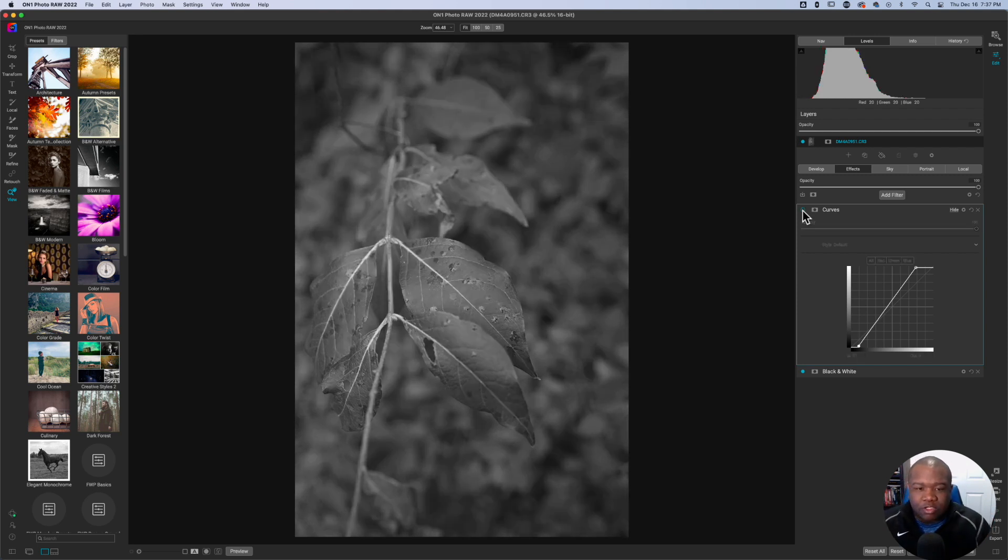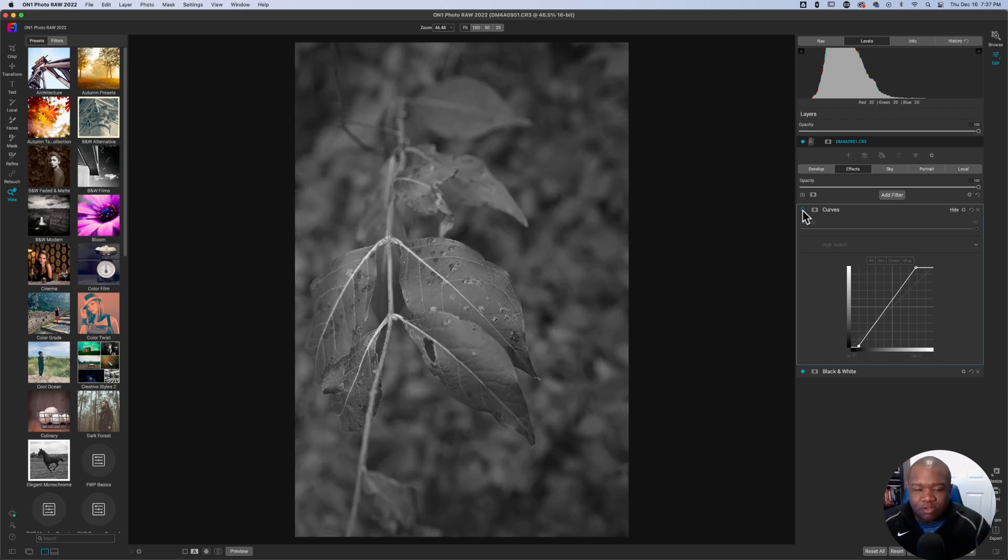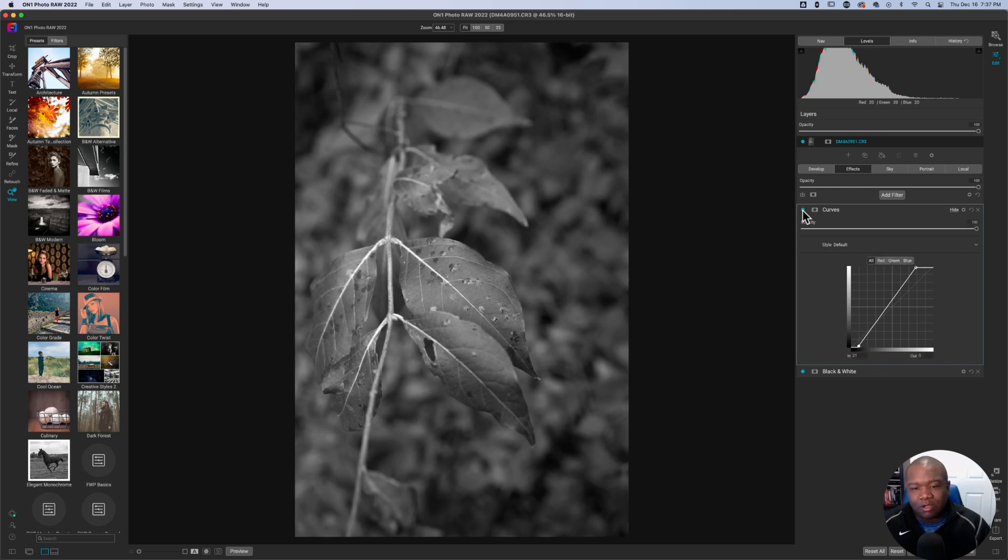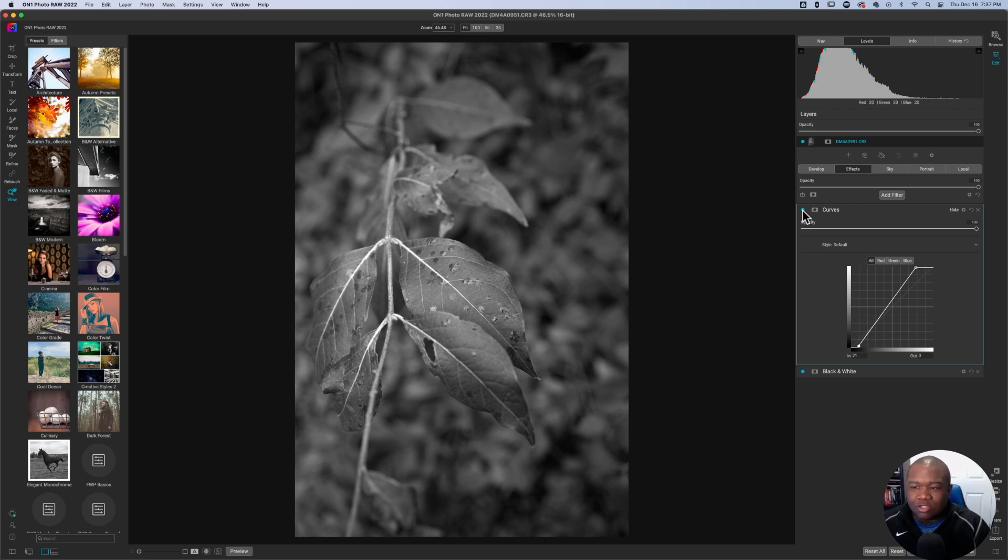Now, let's go ahead and turn this off. You can see it's kind of dull. And then I turn it back on and it just brings a little bit more life into the image.